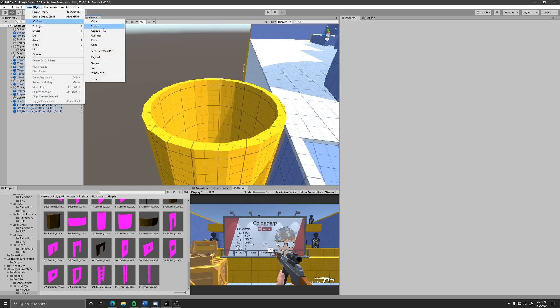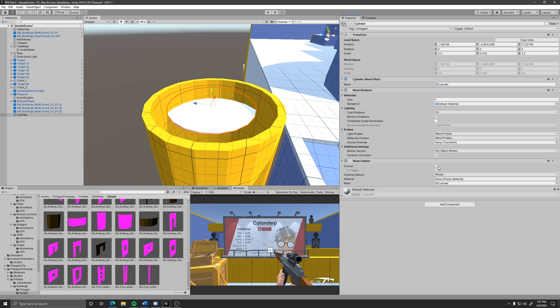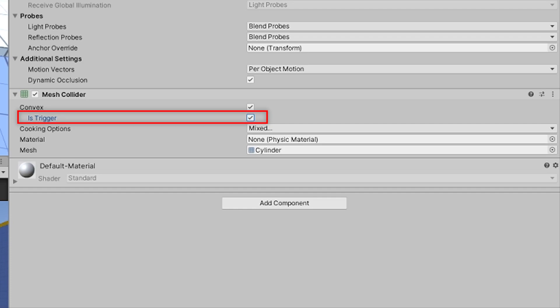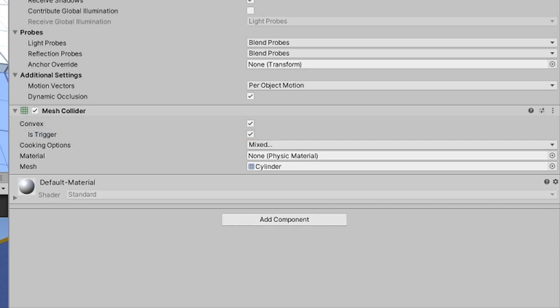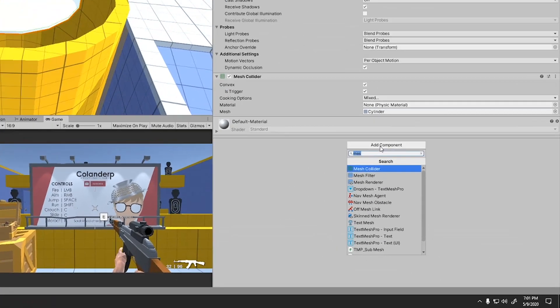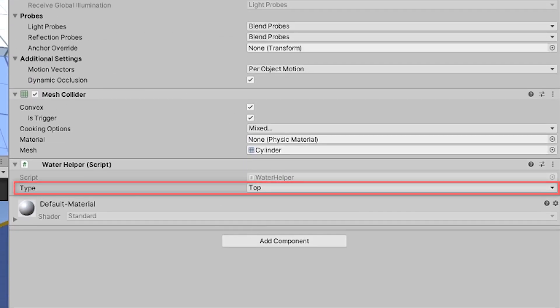To create it just make a collider, place it where you want the water to be. Make sure it's thin. Set the collider to be a trigger and the game object layer to be top water. Add the water helper component on it with the type being top.